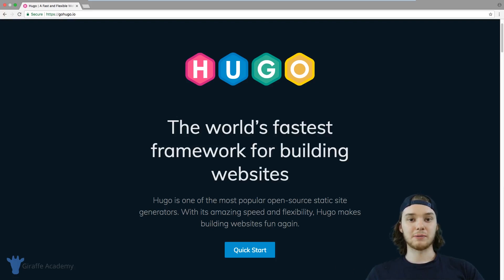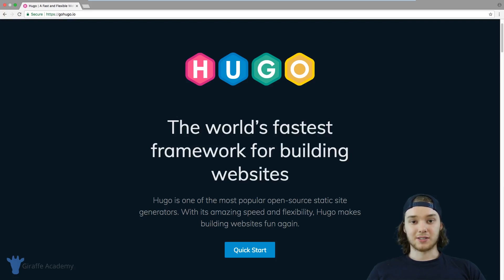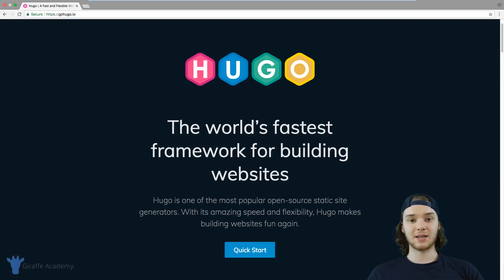Hugo is one of many static site generators out there, but what's cool about it is it's extremely fast. That's kind of been Hugo's main rallying point in marketing their framework. A lot of static website generators are written in older languages that aren't necessarily optimized for speed. Hugo is written in the Go programming language, which uses multi-threading, and basically it can do a bunch of stuff at the same time — which is really useful for generating static web pages.